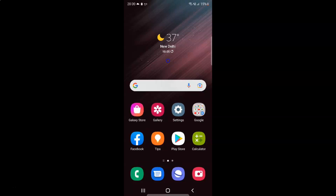Hi guys, in this video I will show you how to enable or disable Samsung Keyboard Auto Capitalize on Samsung Galaxy S22 Ultra. So this is my Samsung Galaxy S22 Ultra device. So let us start.